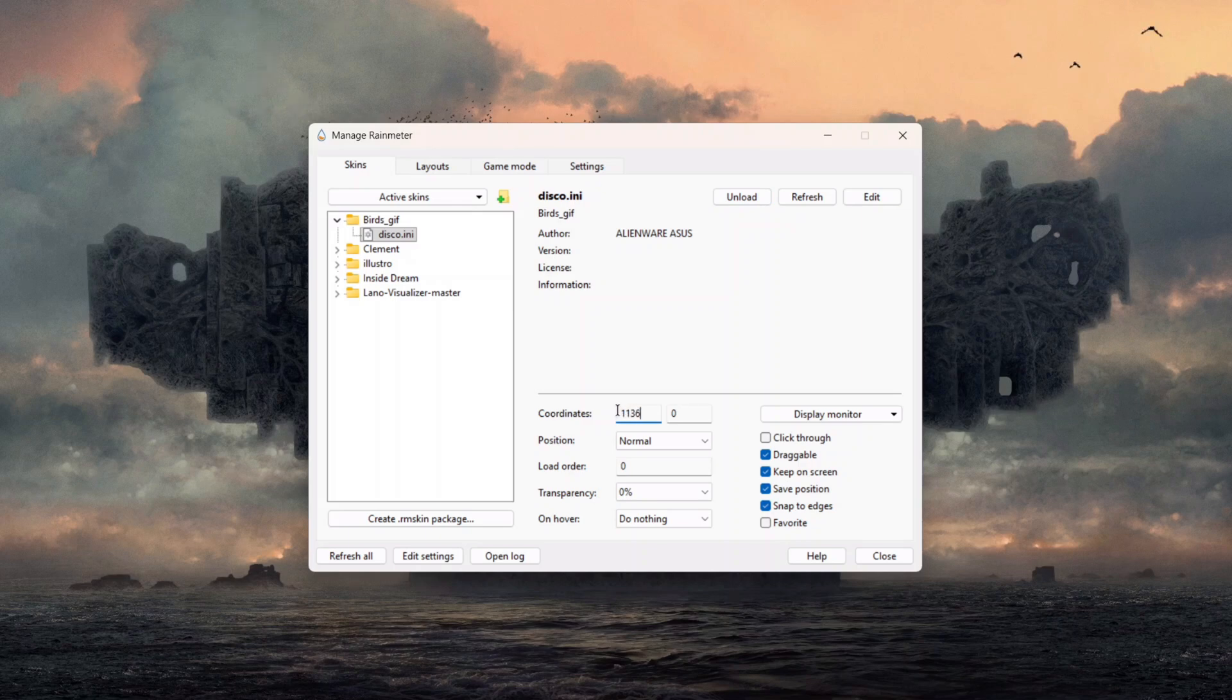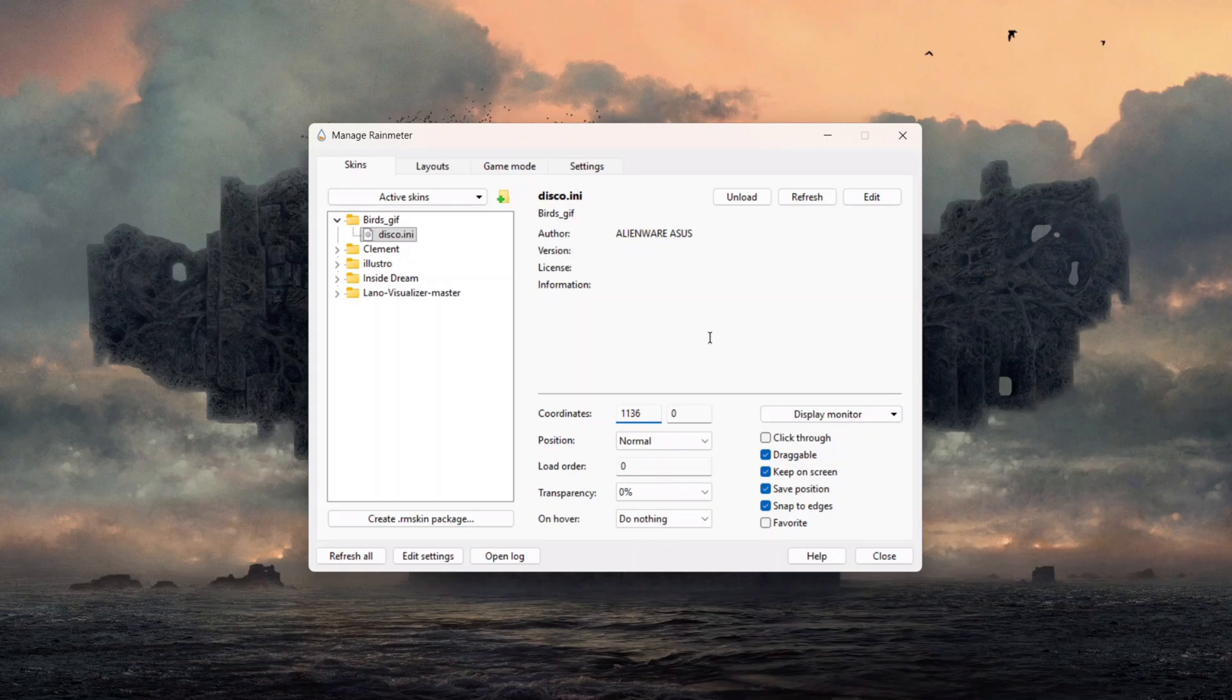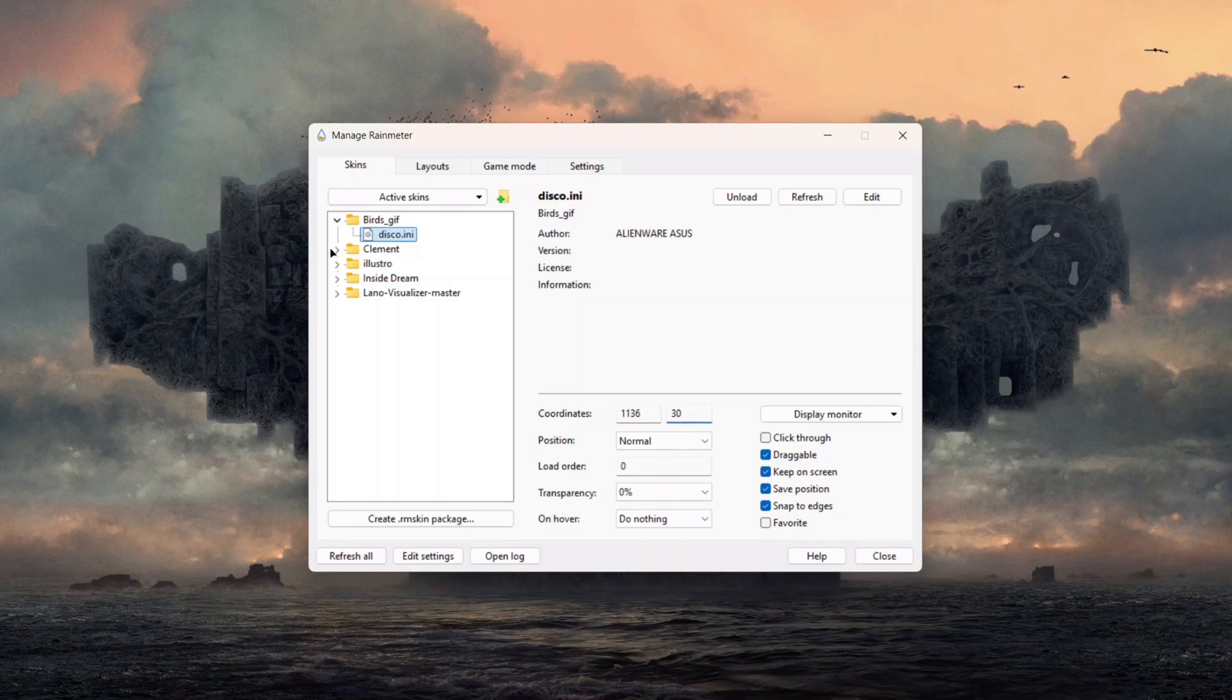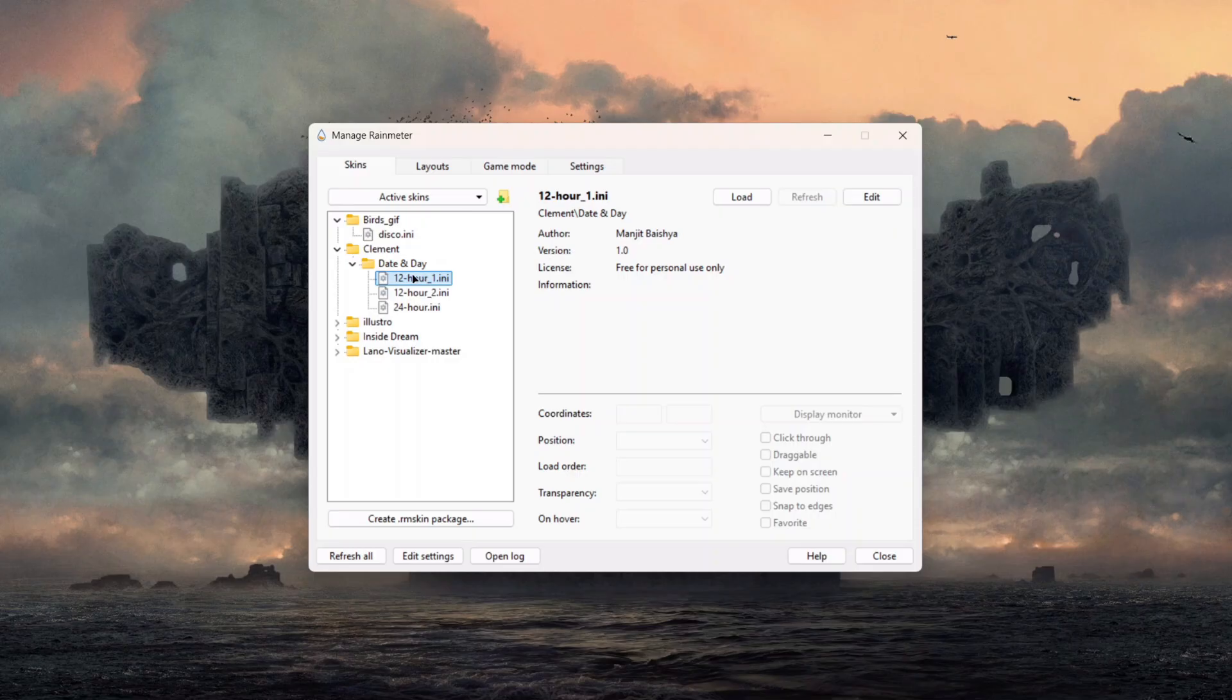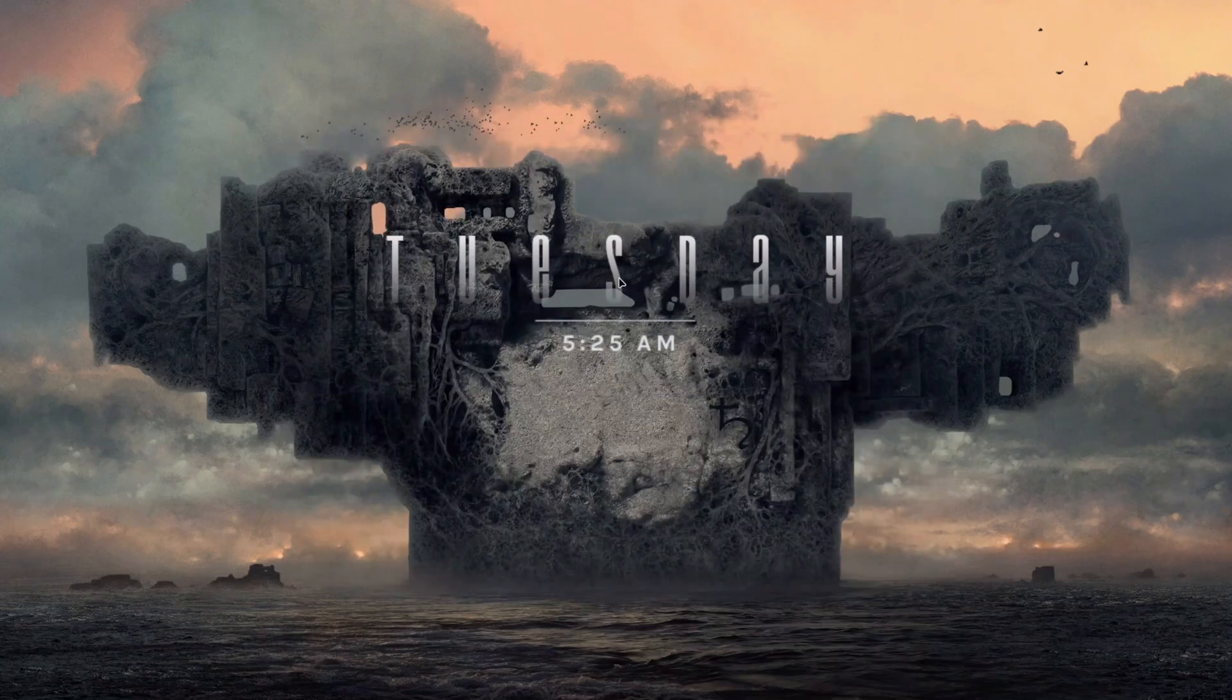I prefer to have it here and make this one to 30, which looks pretty cool and nice. The next skin we're going to use is called Clement. We have 12 hour here, just click on it and click on Load. Here we can drag it to the center of our desktop to get that cool desktop look.